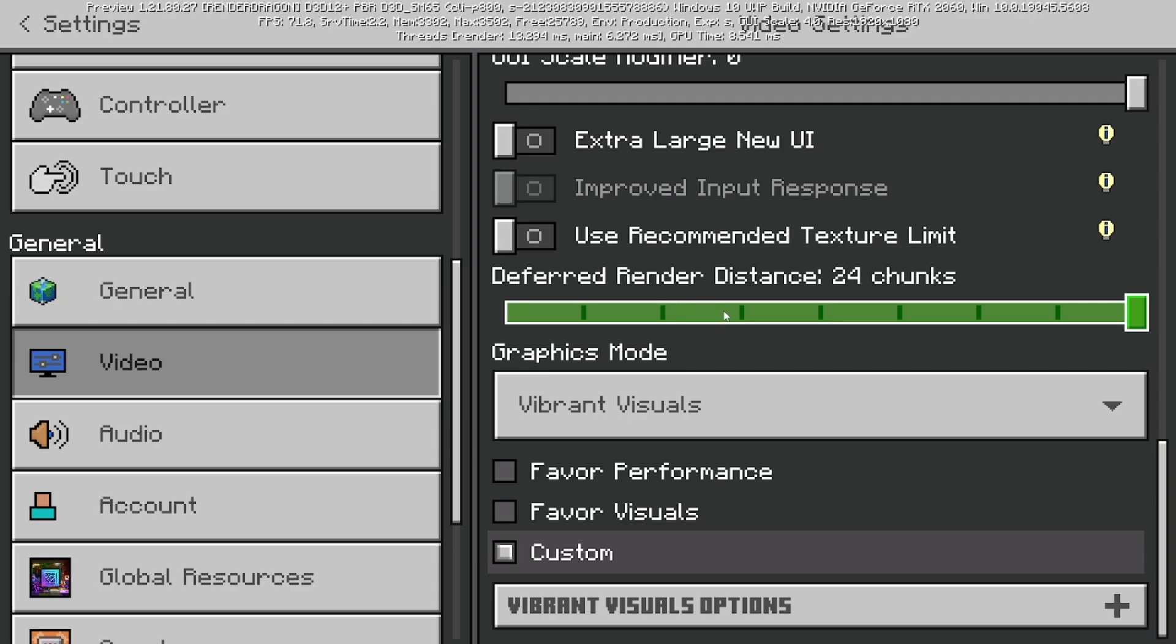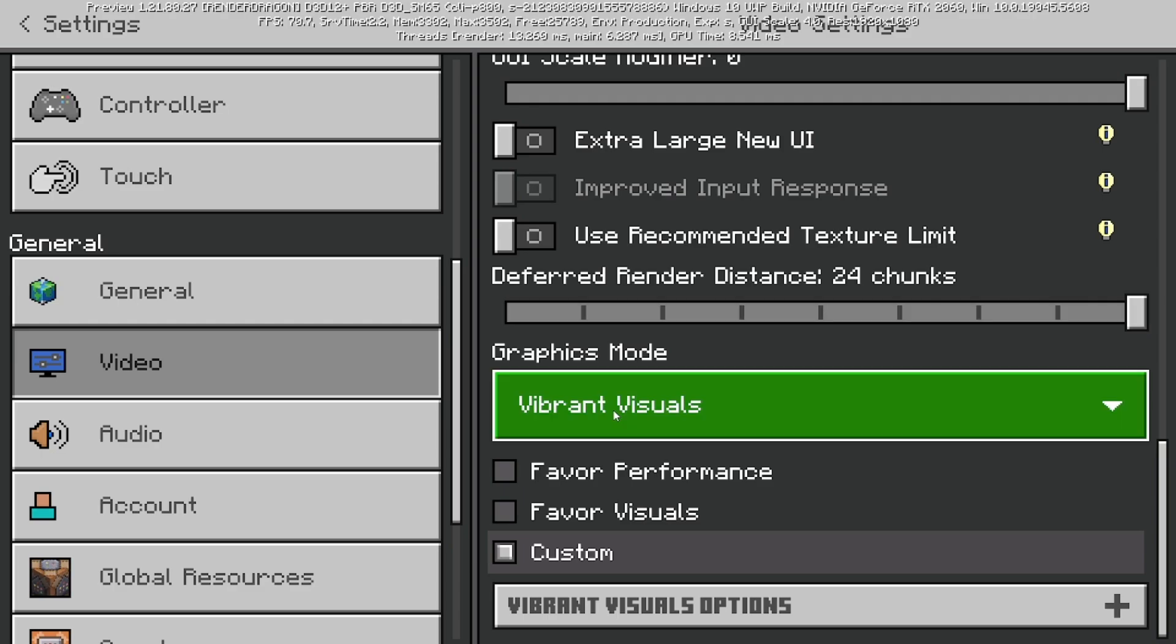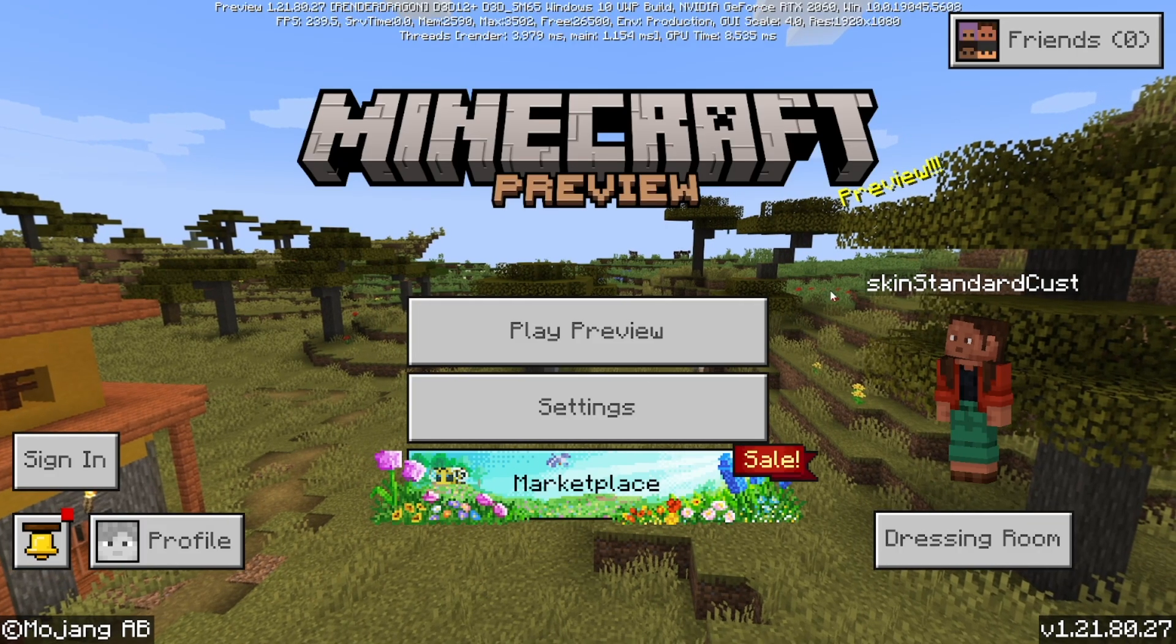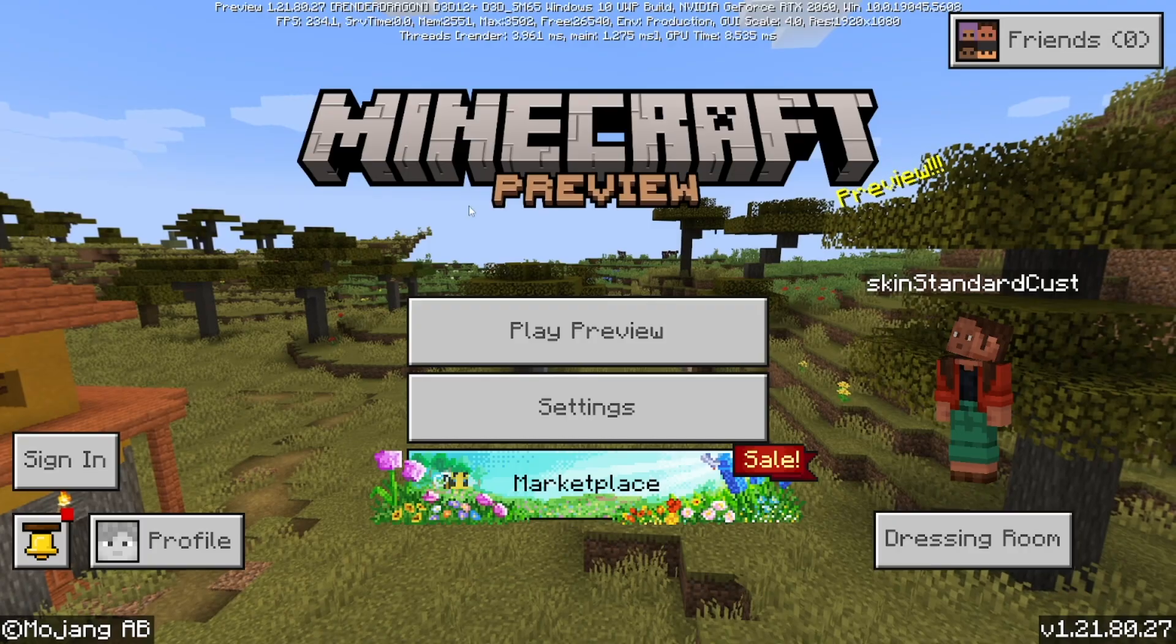By the way, if you're ever running into performance issues, you could always turn down the render distance. But if you can't even see this menu at all, then what that means is that you are not on a Minecraft preview or beta and also that you did not turn on Vibrant Visuals whenever you created your Minecraft world.